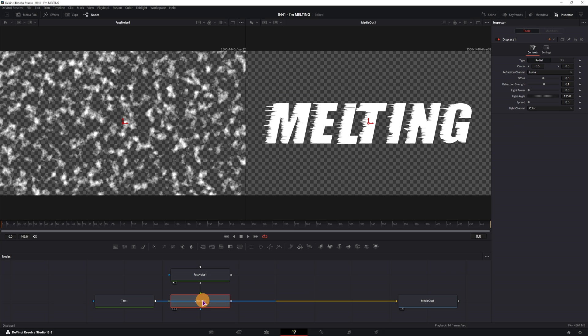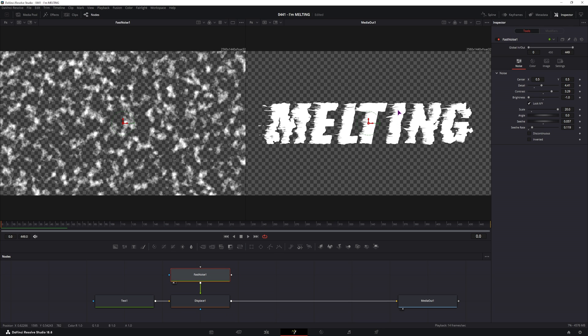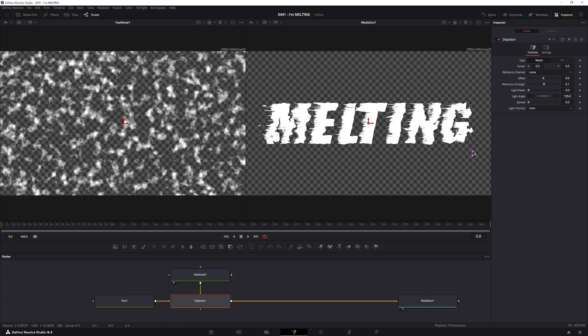Hold shift to connect it. So the fast noise will go in the front, we're affecting the text as you can see. And we'll go to the displace node, set this to XY so it only affects one axis, not both.